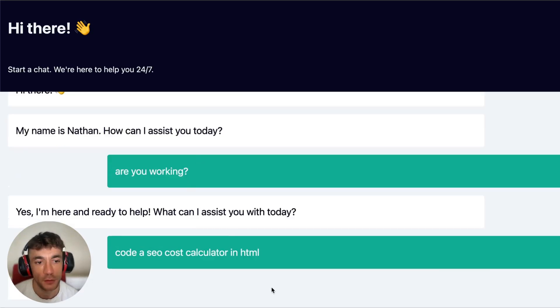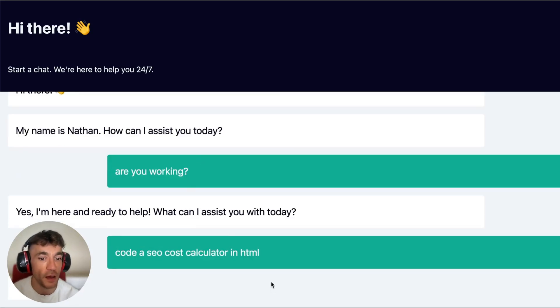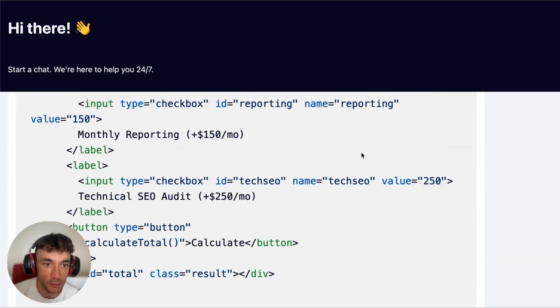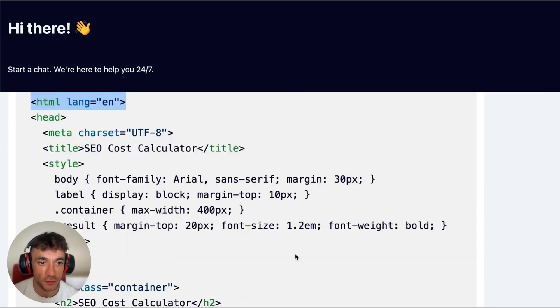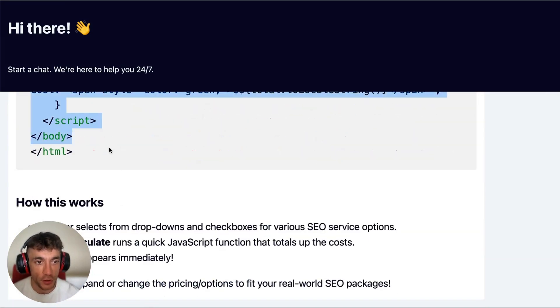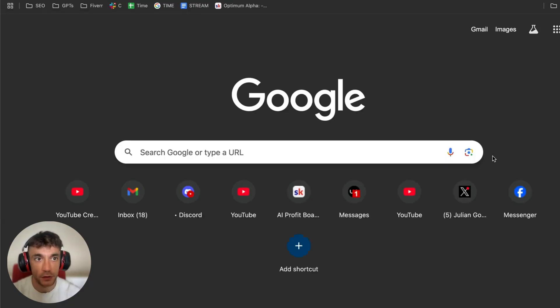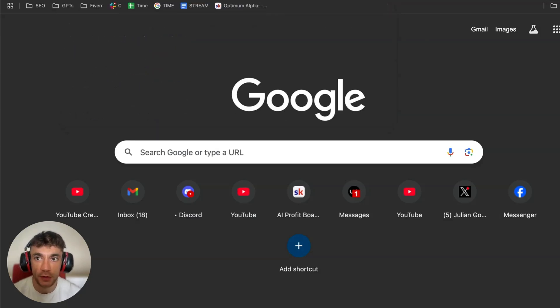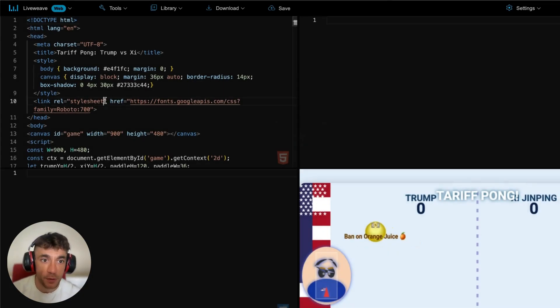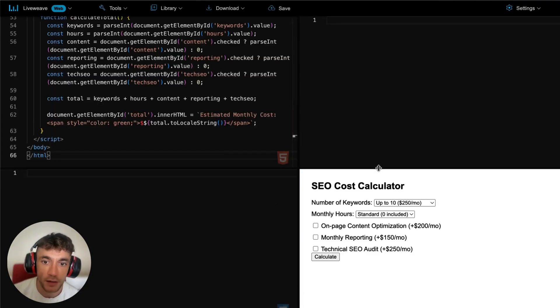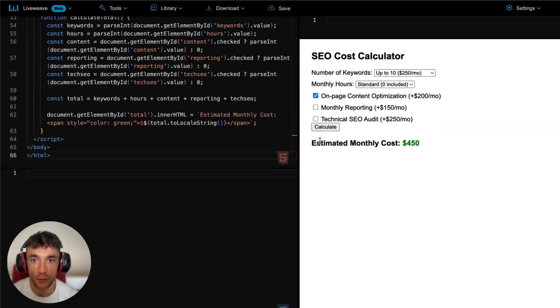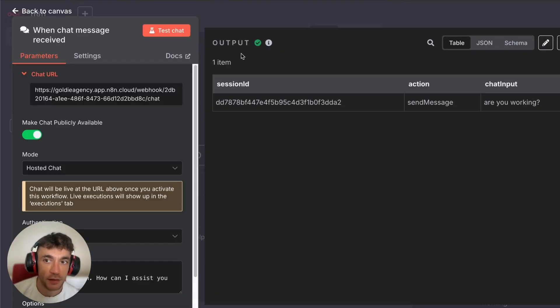If we say 'Code a SEO post calculator in HTML,' we've now created like your own sort of ChatGPT basically with N8N and Optimus Alpha, but it doesn't cost us any money because we can just code out for free using that process. You saw how quick that was, like that was stupidly quick. So if we copy that text over here, then we're just going to click off the chat and we'll just make sure this works. I'm going to open up LiveWeave, we'll get rid of Tariff Pong, delete that, plug that in. Boom, SEO cost calculator ready to go.